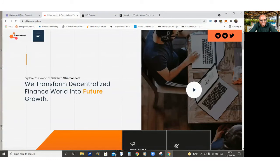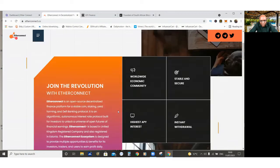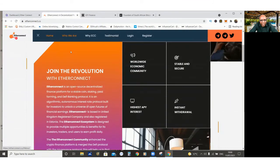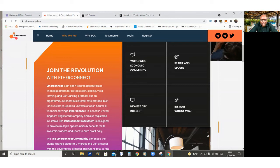You can go to the EtherConnect website, EtherConnect.co, and see their website. Transform decentralized finance world into future growth. See who they are. EtherConnect is an open-source decentralized finance platform for a stable coin, Staking, yield farming, and DeFi banking protocol. Autonomous interest rate protocol built for investors to unlock a universe of open futures of financial earnings.